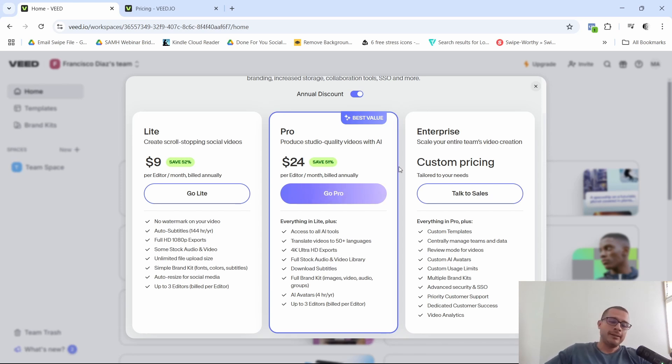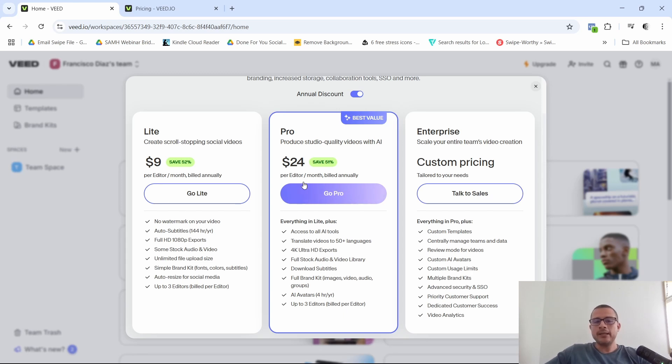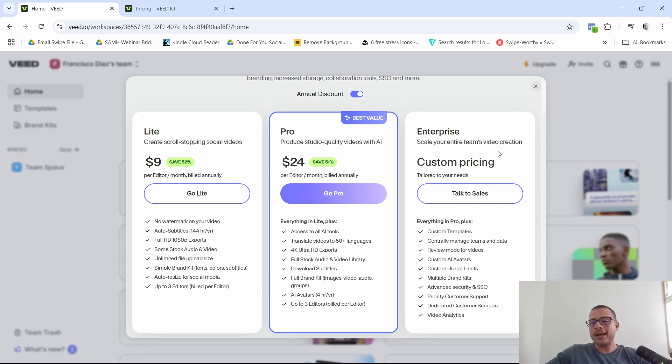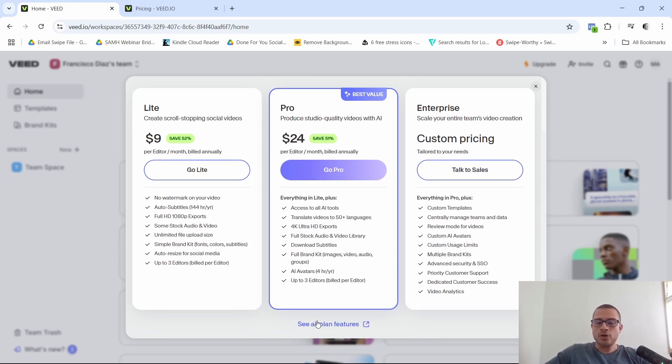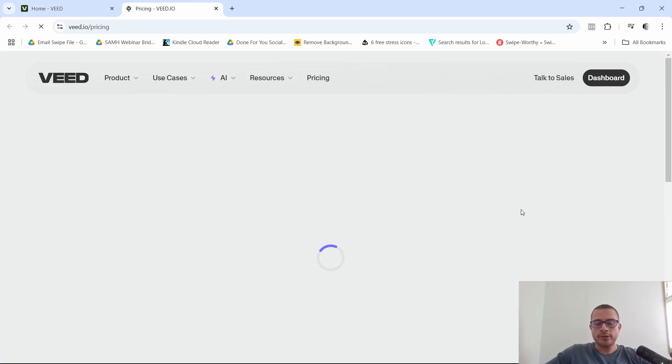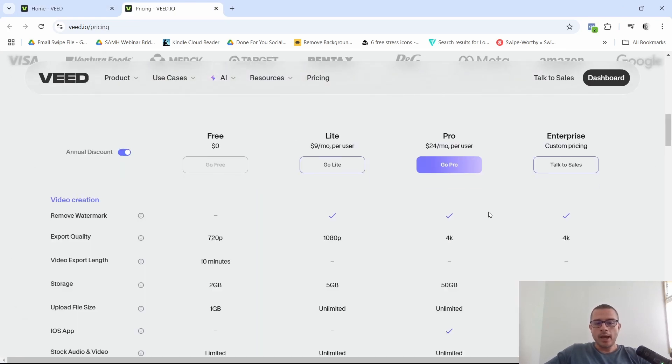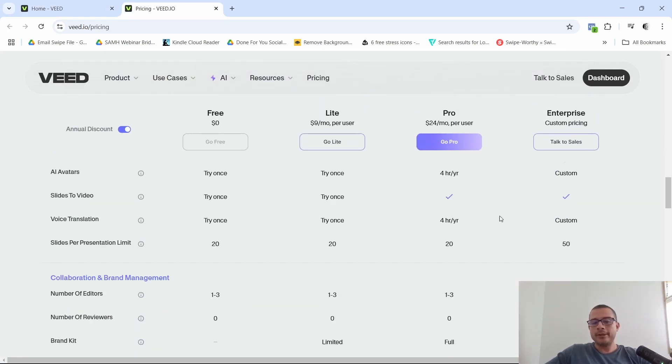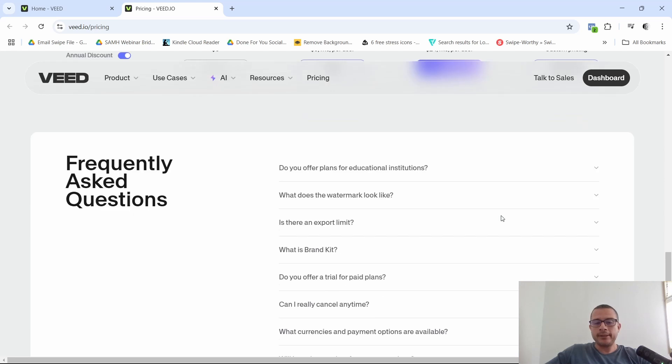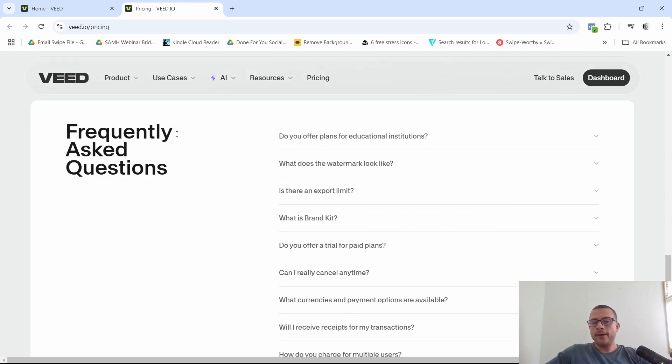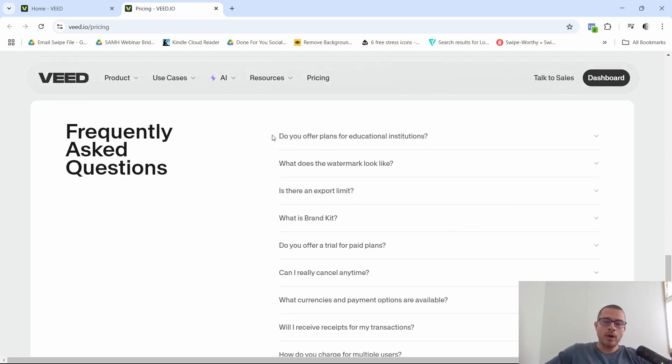You get access to the full stock audio and video library. So definitely a plus because if you noticed in the free plan, that was very limited. So definitely the pro plan, I would say is the one to go for. Now they have the enterprise plan, but of course you have to talk to their sales team first. Now, another thing I wanted to show you down here. So if we click on plan features and we scroll down, they do have this frequently asked questions section.